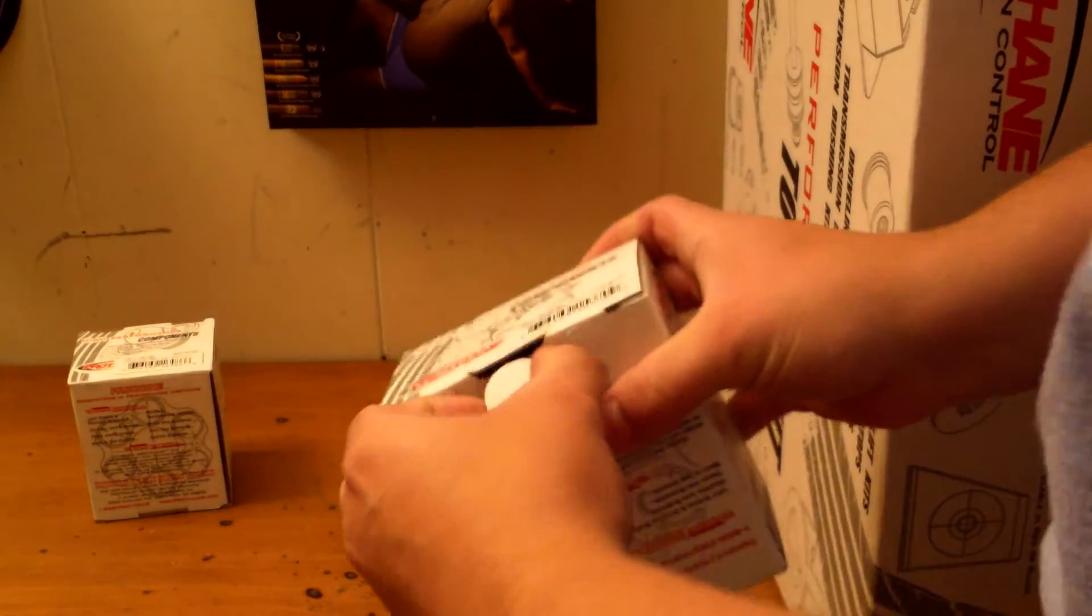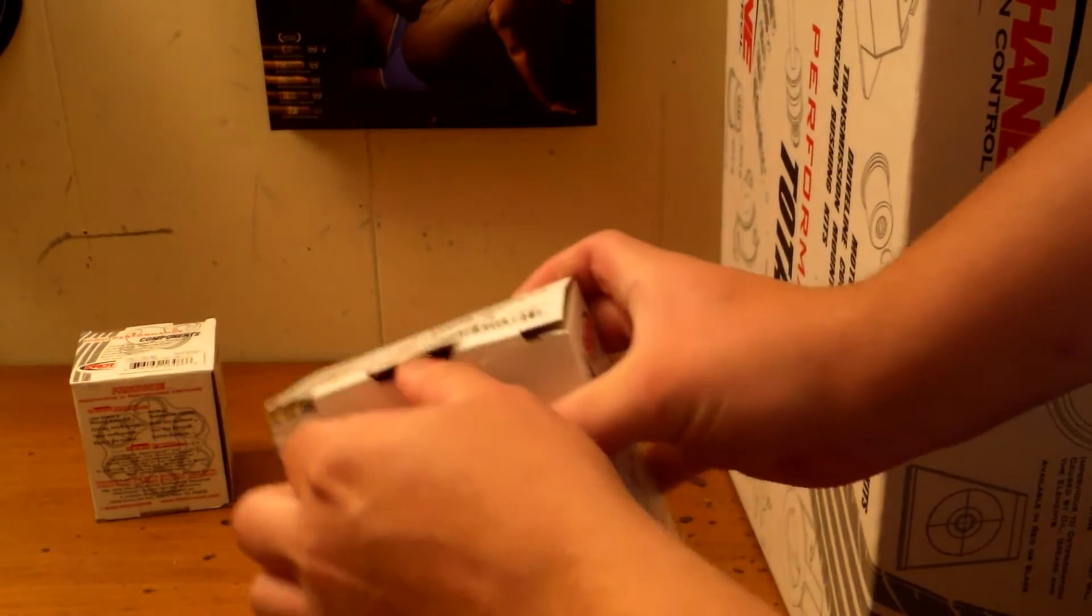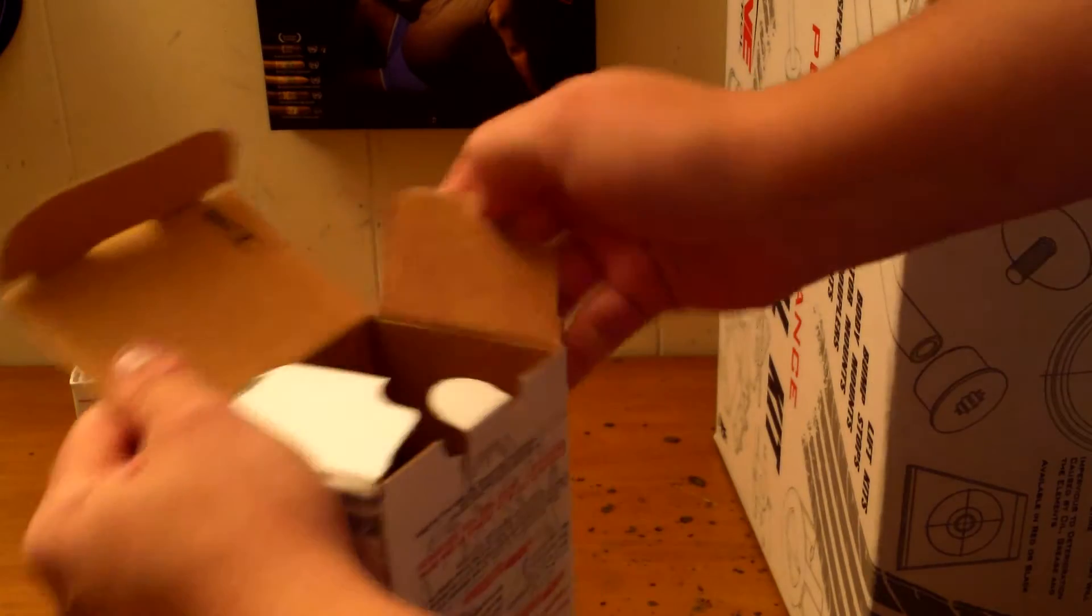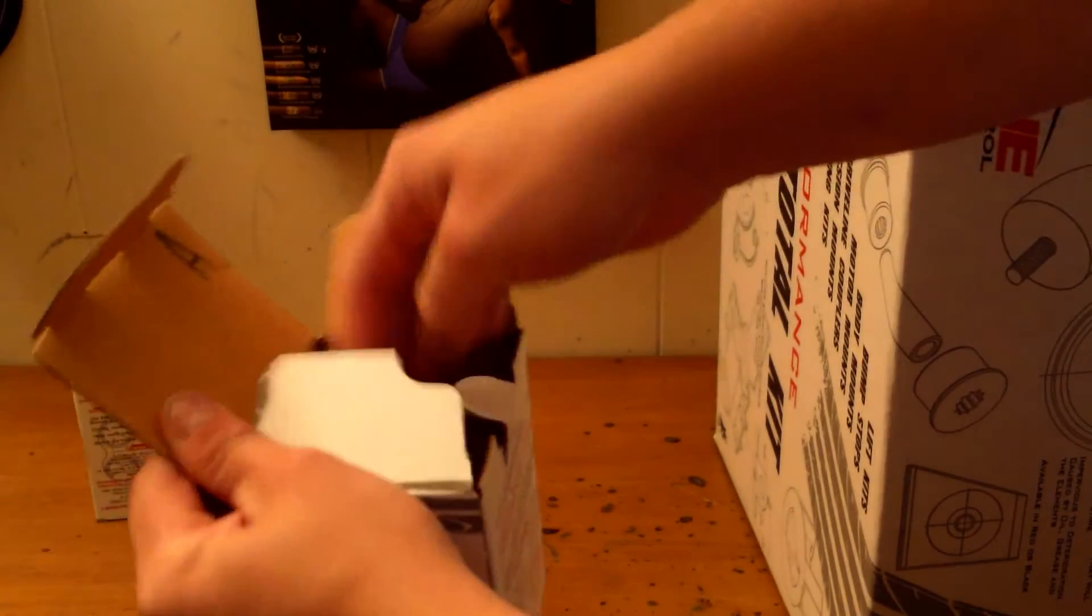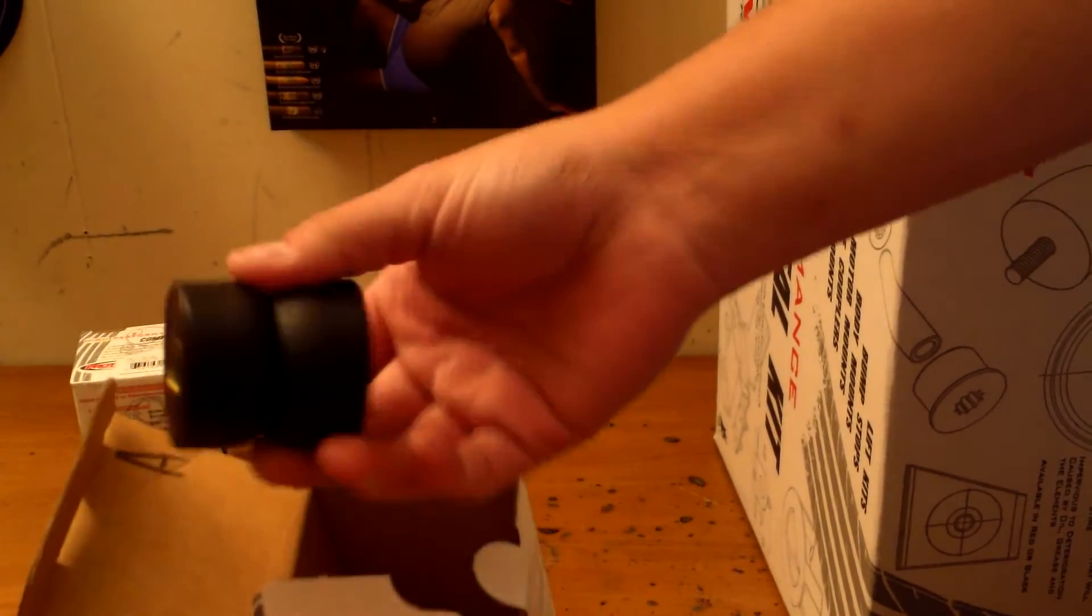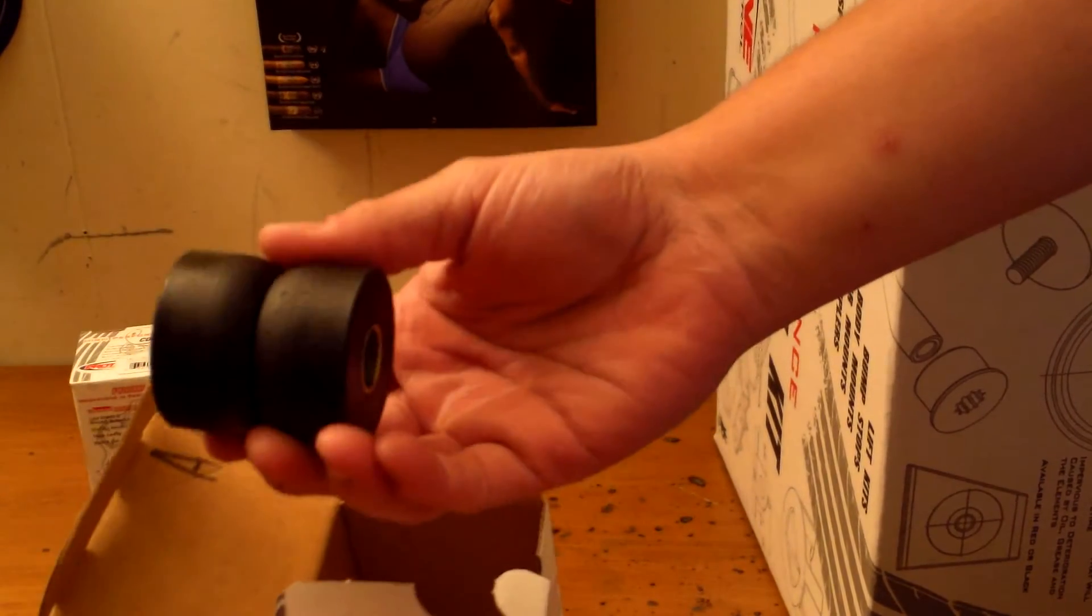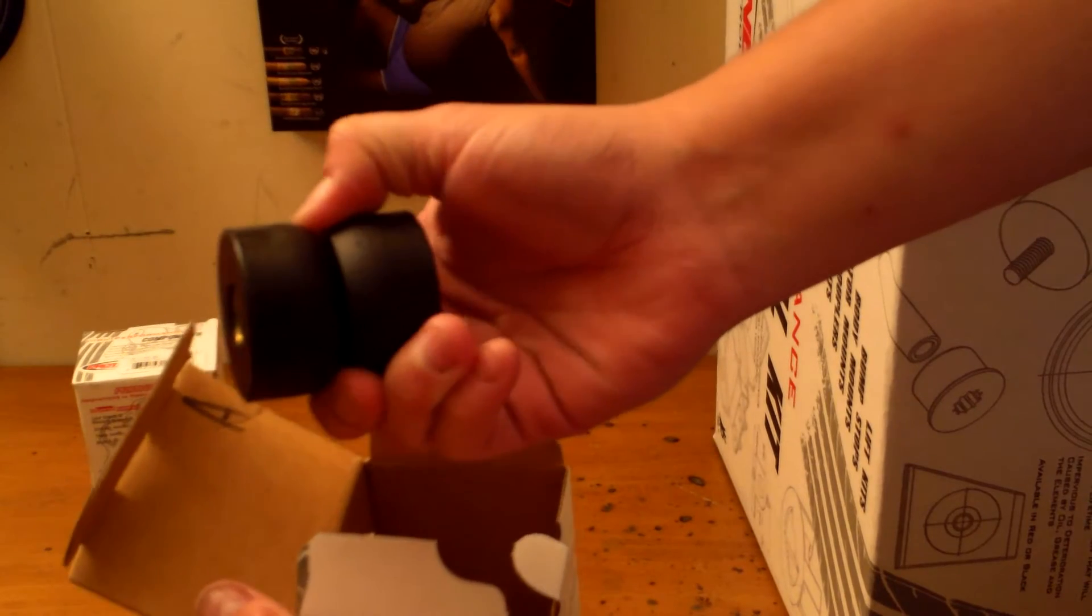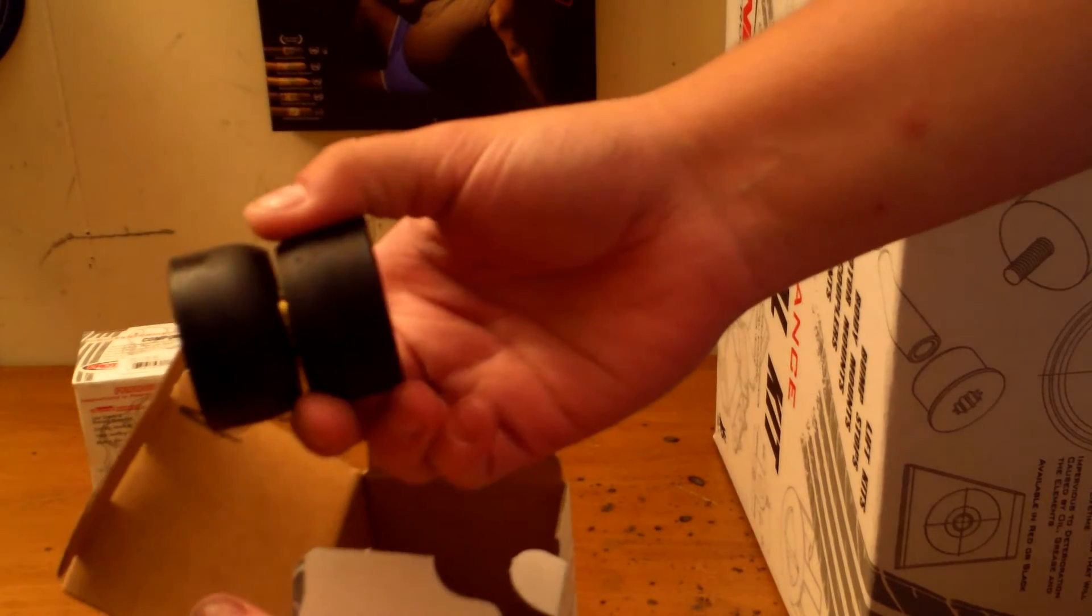Here's the front strut rod kit, which basically goes in between where the body is, the strut rod.